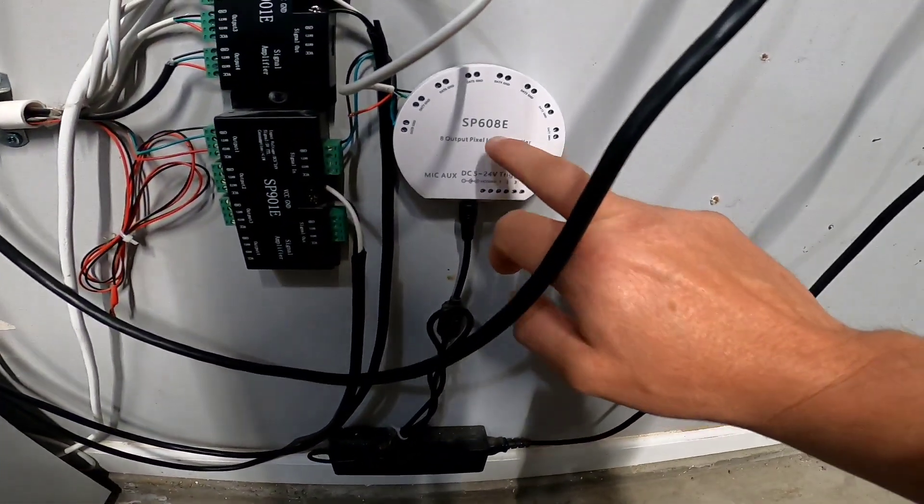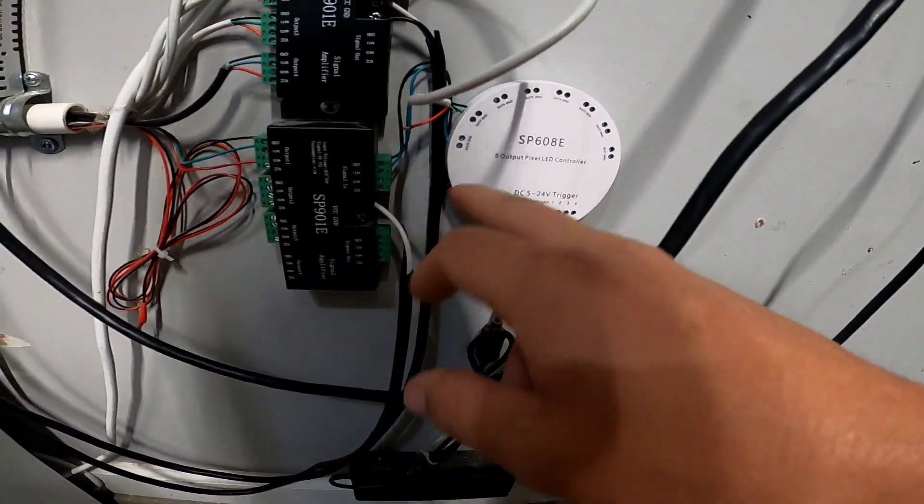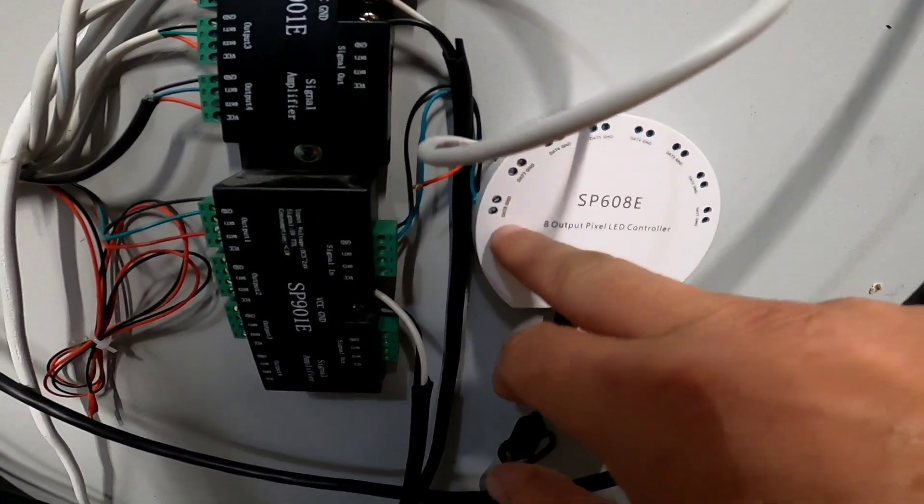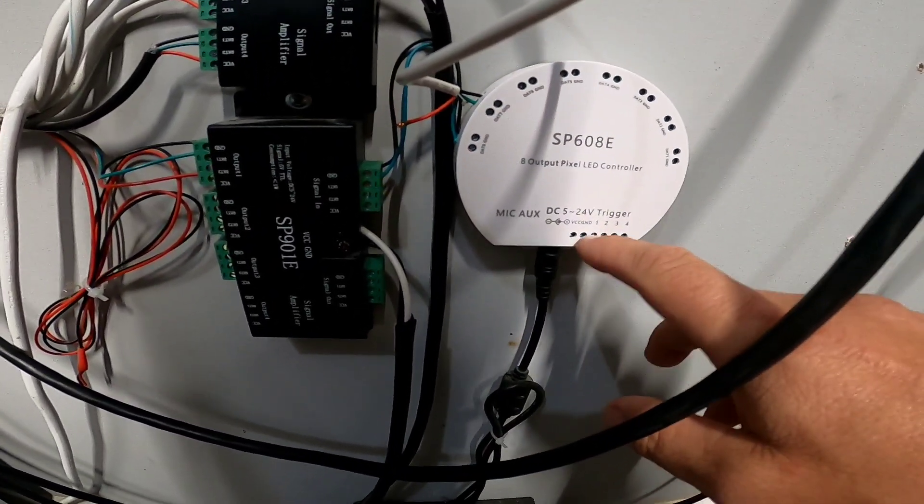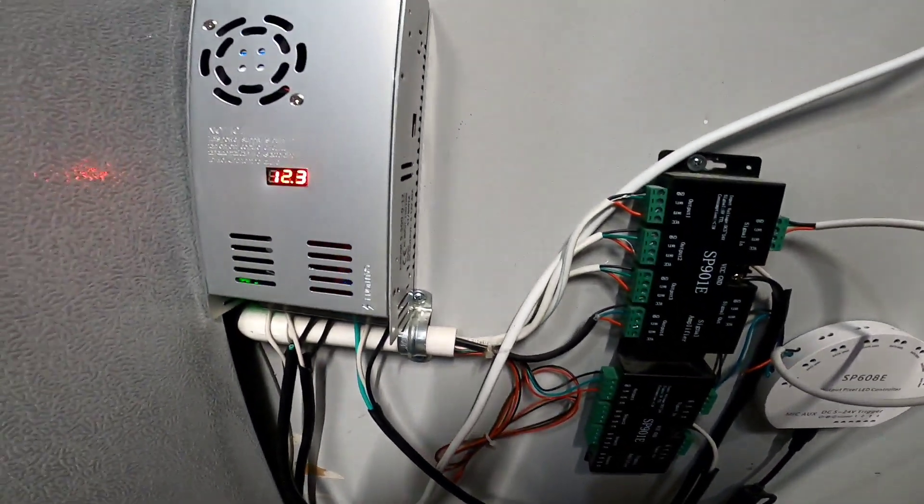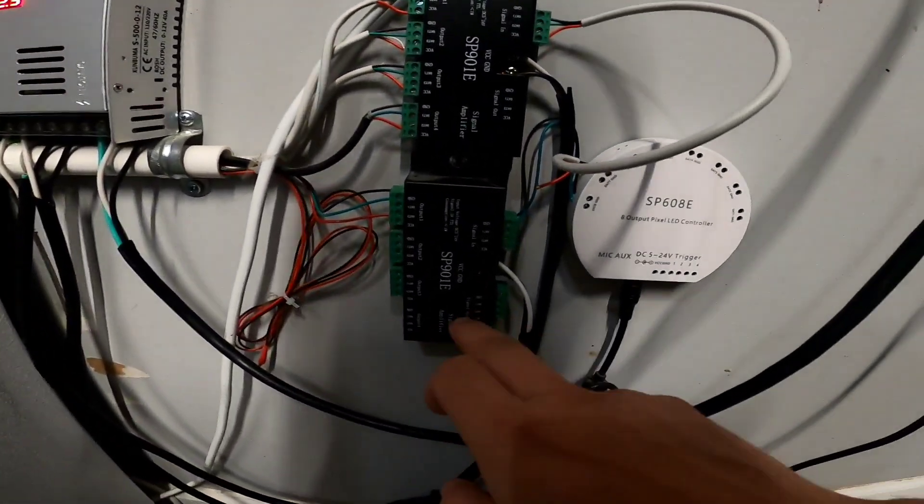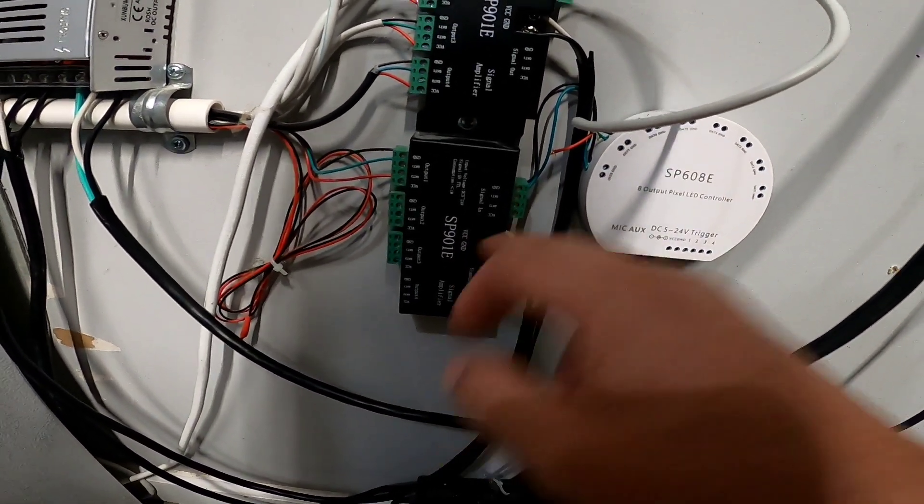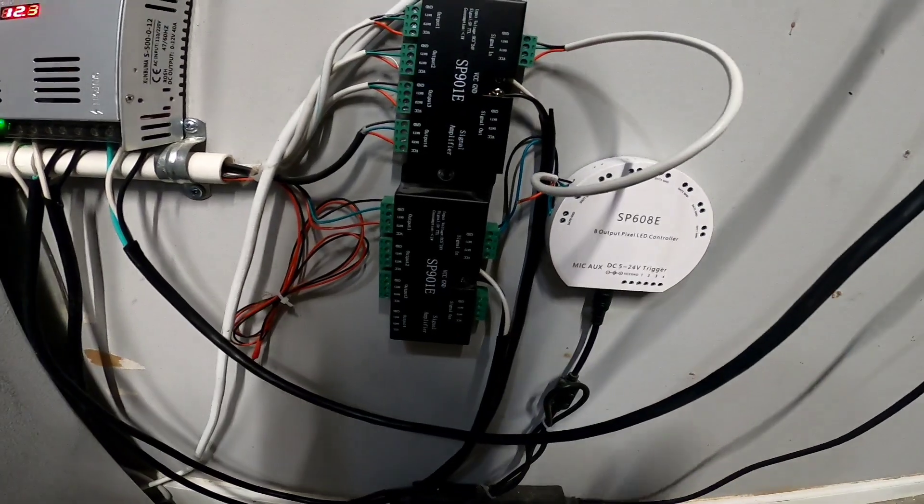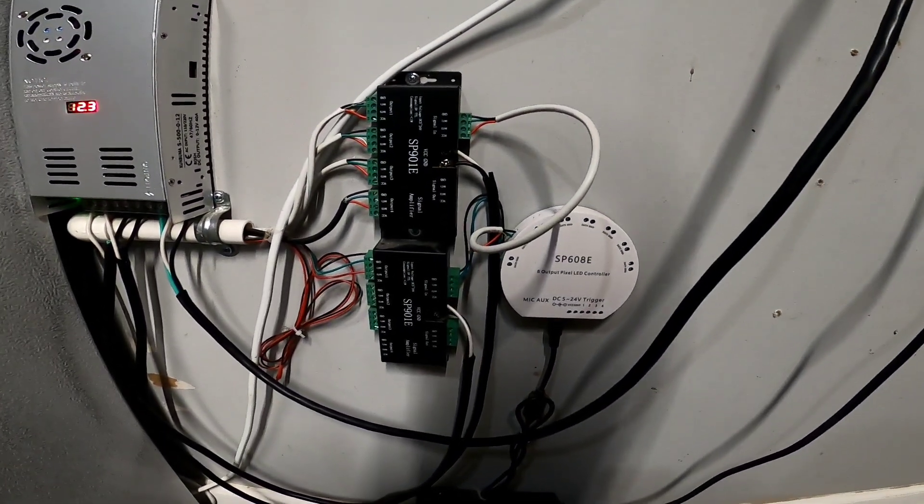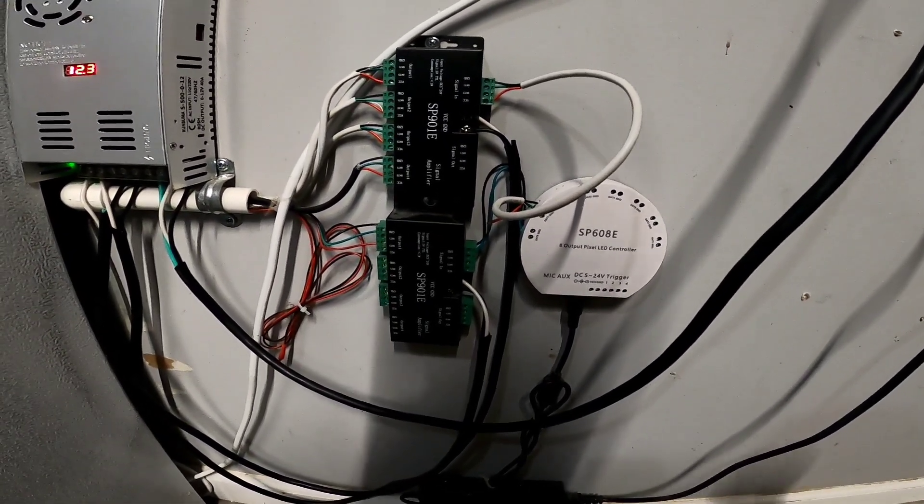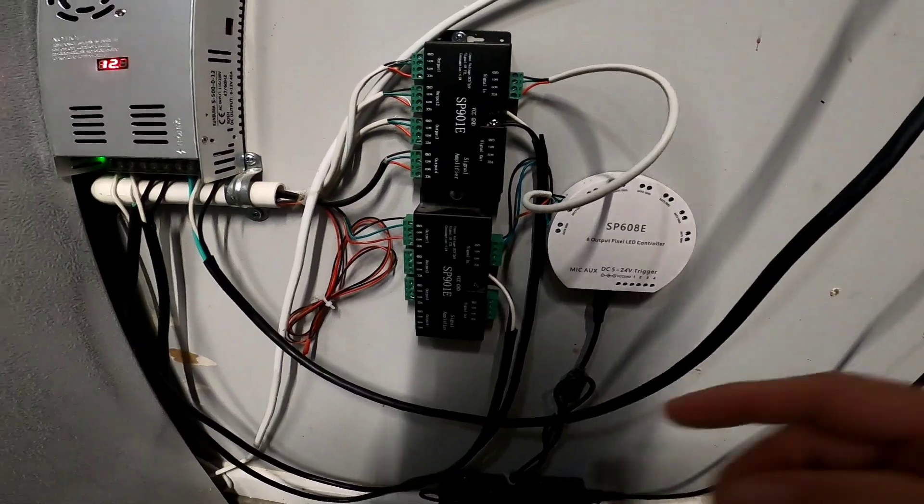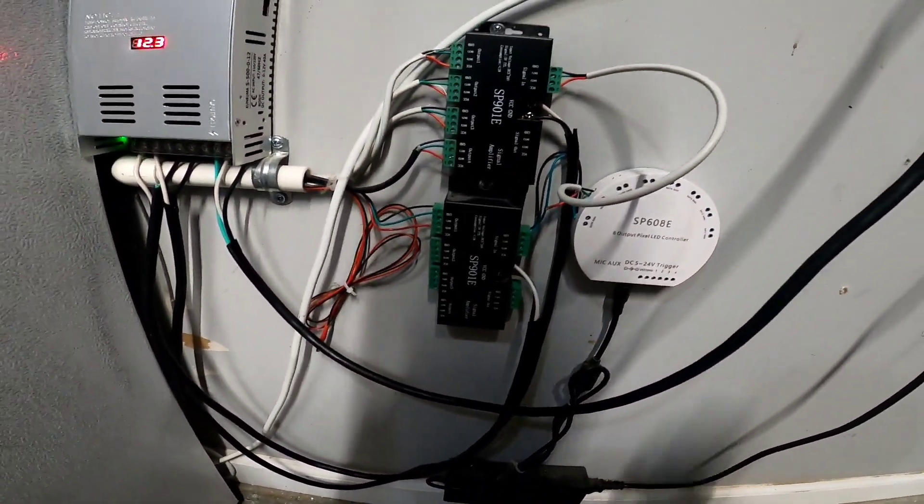I have my 12 volt power supply down here running my SP608E and then just the data and ground run out of the SP608E. You can hook it up where you get your power from here, but I decided to go this route and actually power the SP901Es instead of running it through like the last time. I know that was a question for some people, the way my first setup looked. They were like, oh you have to have it powered around. Well I didn't because it looks exactly the same whether I run power from the power supply or my 12 volt power supply.